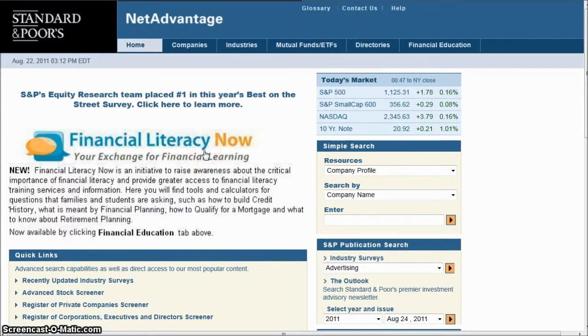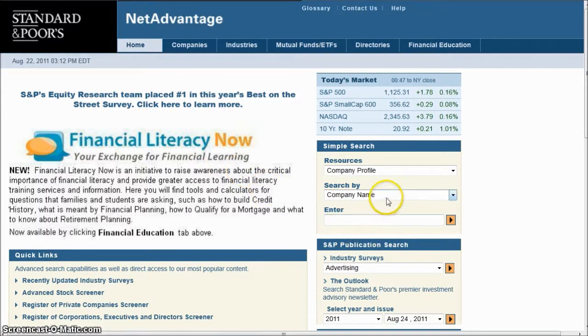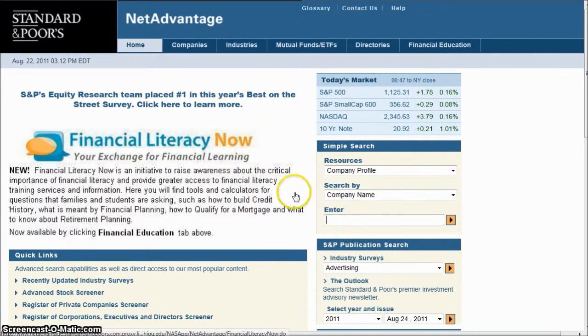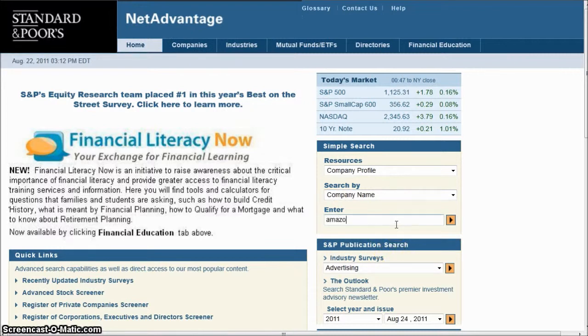When you get to Net Advantage, the first thing you want to do is go in and search for a company. You can either go here and search by company name there, or you can go to the Companies tab. Either place is going to take you to the same place. We'll search for Amazon down here.